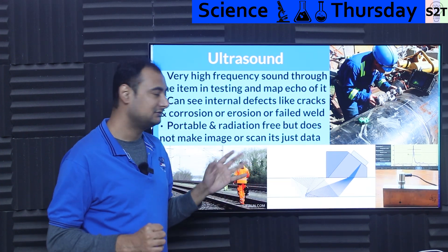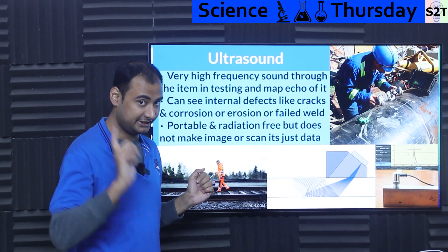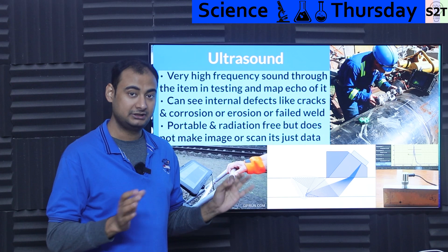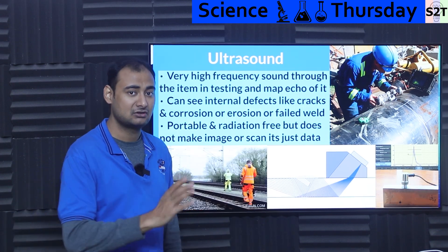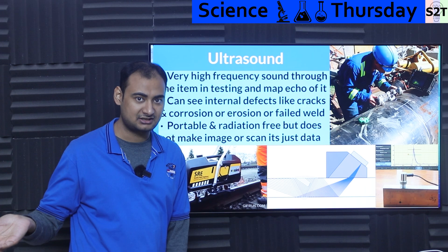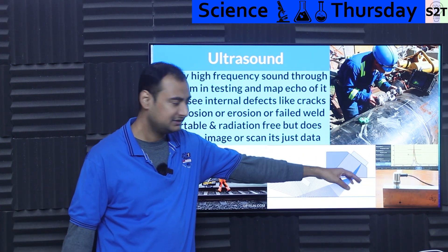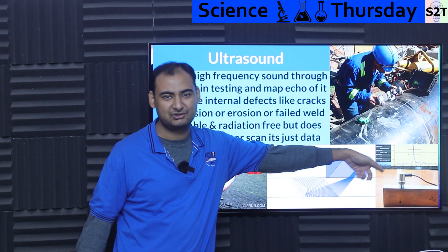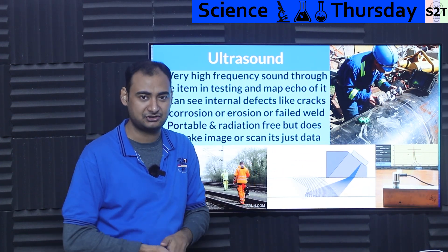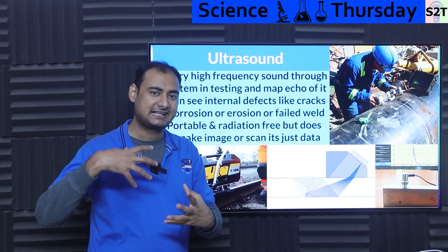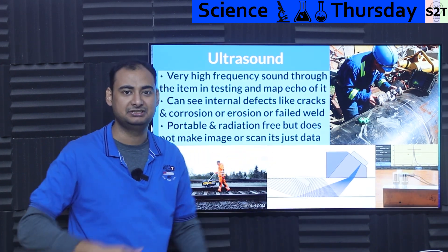Ultrasound is a very useful and very portable, radiation-free tool. However, it does not give images in the structural context — it generally gives you a graph. While you can store the graph and use it for investigation, it's generally not the kind of fidelity where you can say, 'this is exactly how it looks inside.'